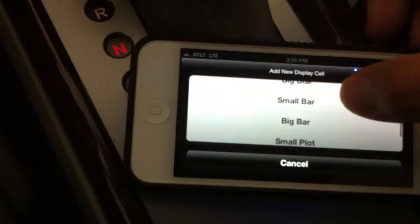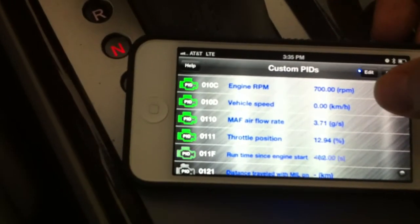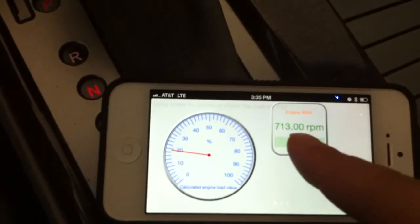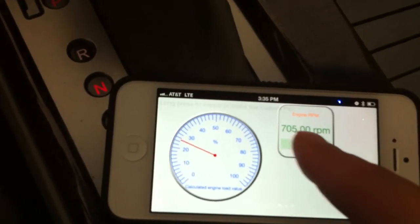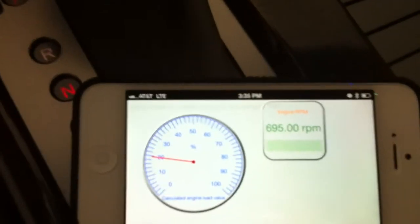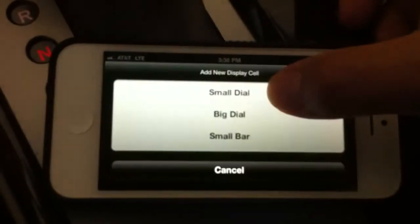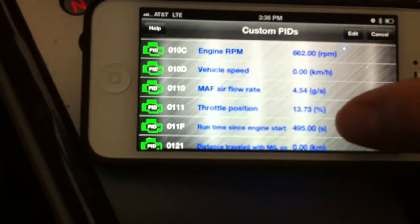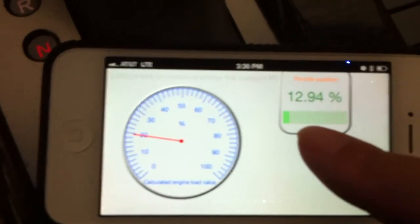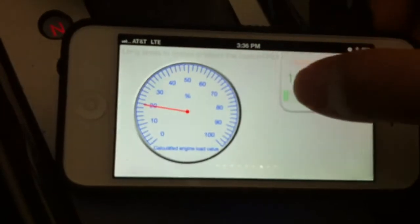Now let me add another gauge — I want to add a small bar. I'll pick the engine RPM. You can see it starts to refresh, but the bar is at zero because the engine RPM isn't high enough. Let me delete it and try again with a small bar — this time I'll choose throttle position. Now you can see the bar with the green indication at close to 13%. I can also move this gauge to put it where I'd like.